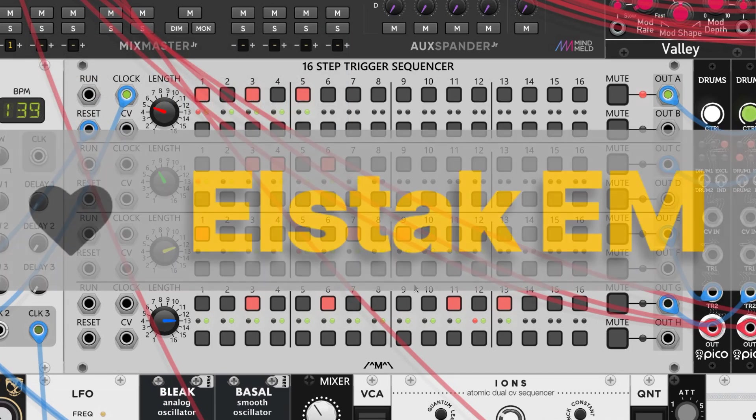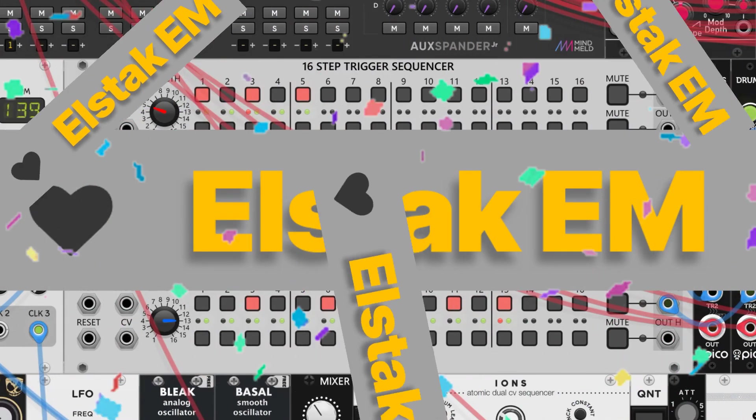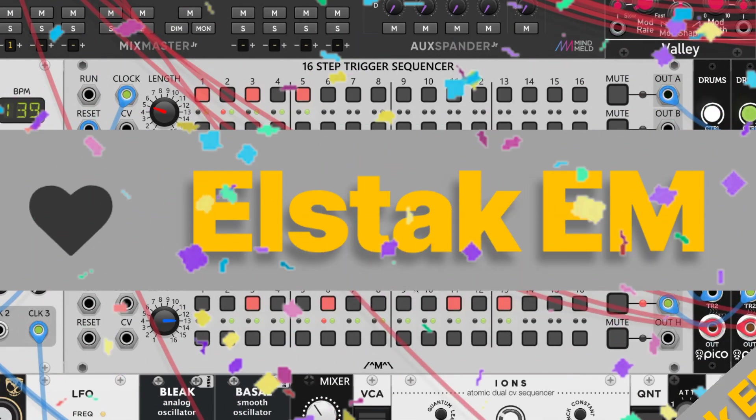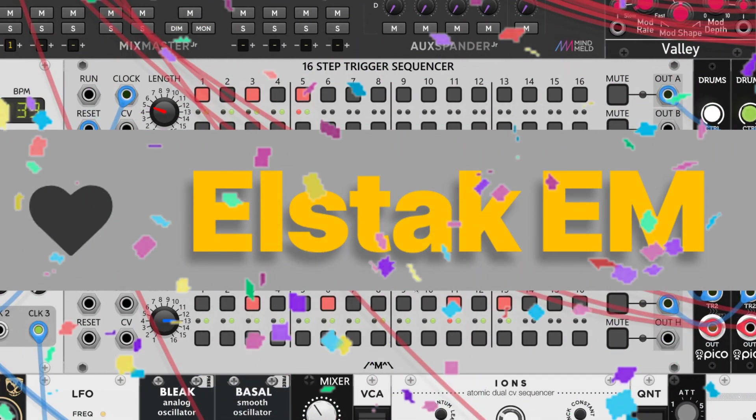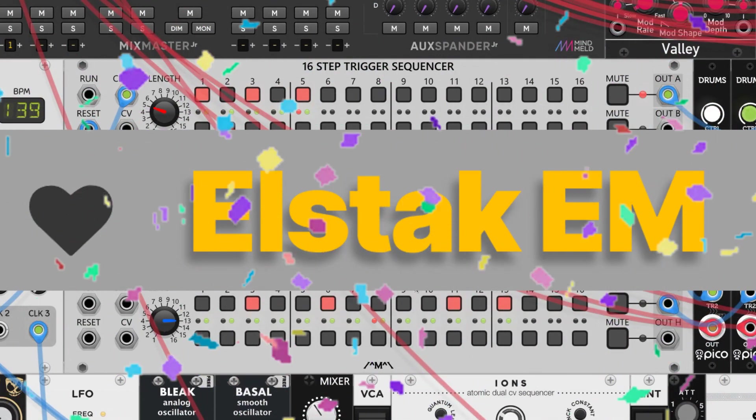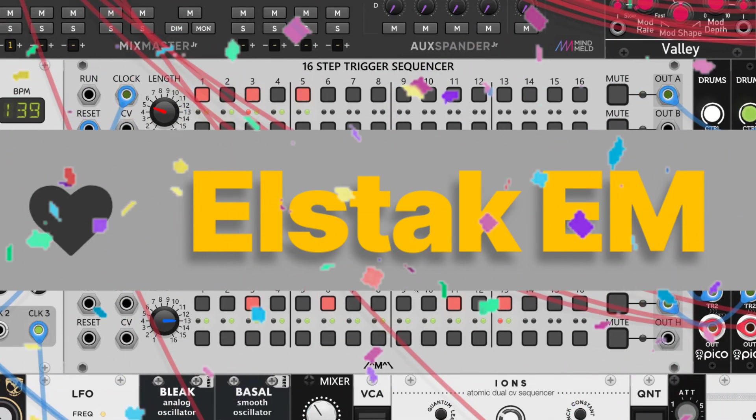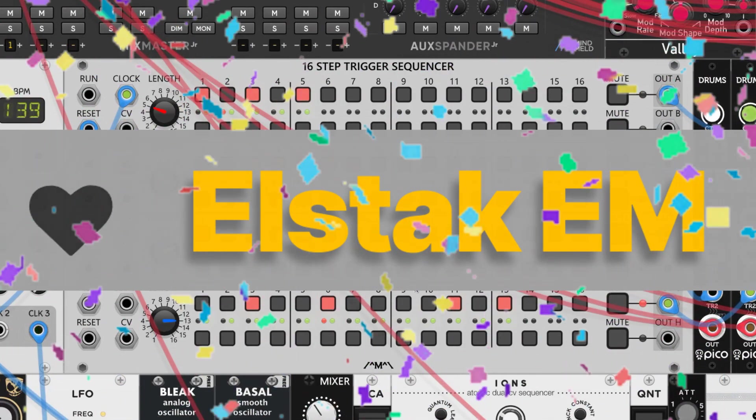We have a new supporter added to the list. Shoutout to Elstack EM. Not only are you an amazing and awesome supporter, but you're also the first ever monthly supporter, which makes me so happy and excited to make more content. Thank you so much, Elstack EM, you rock.